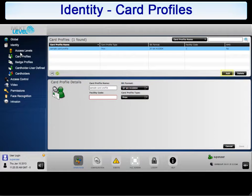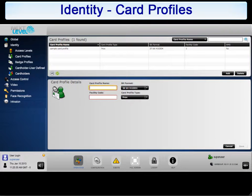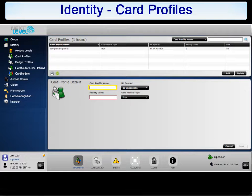Start by creating a new card profile by clicking Add. The first required field is a unique and descriptive name. For this example, we used NLSS Employee Profile.